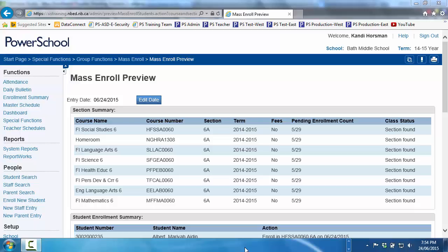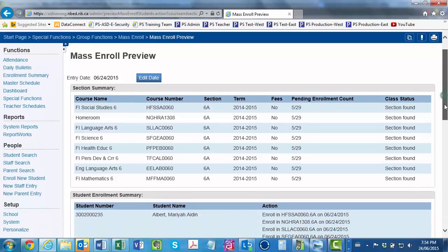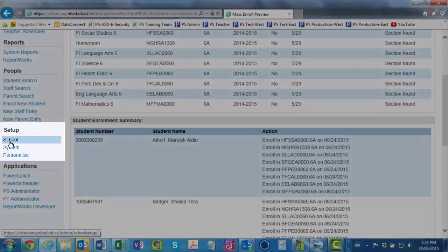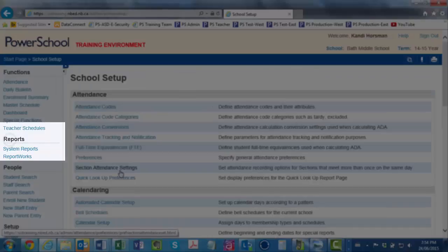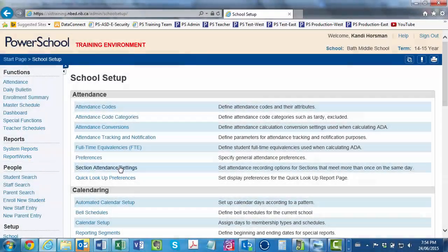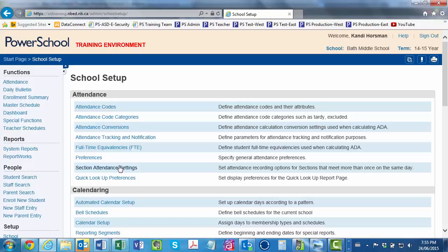You decide to begin troubleshooting by confirming that you did indeed create a 6a section for each of the other four courses. You decide there's no sense in clicking Enroll Students at the bottom of the page until the Mass Enrollment Preview page tells you that this group of students will be enrolled in ELA as well as their other 11 dependent sections. Rather, on the left-hand side of the page, under Setup, you click School. On the School Setup page, you scroll to the bottom and click on the second to last link called Sections.